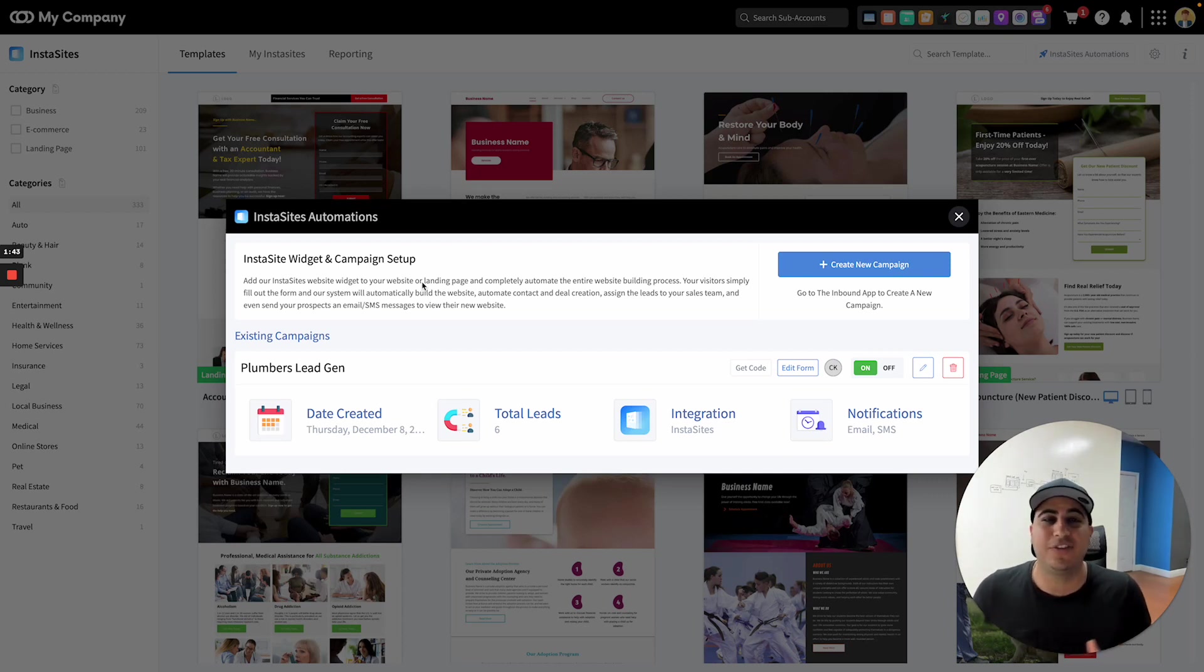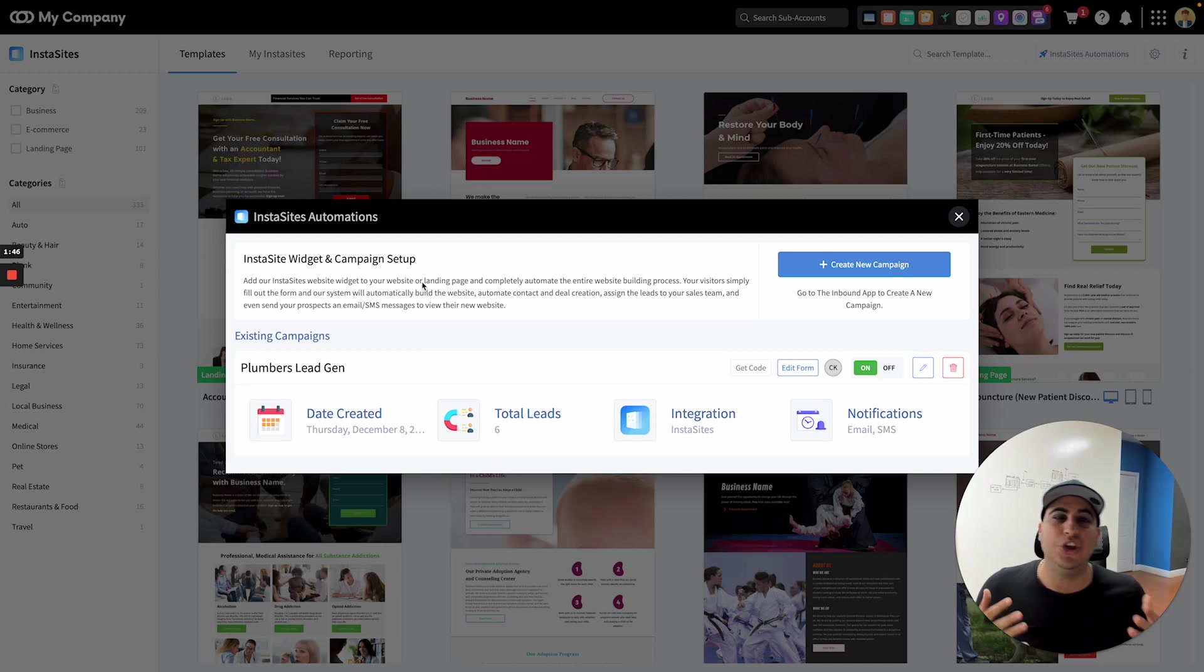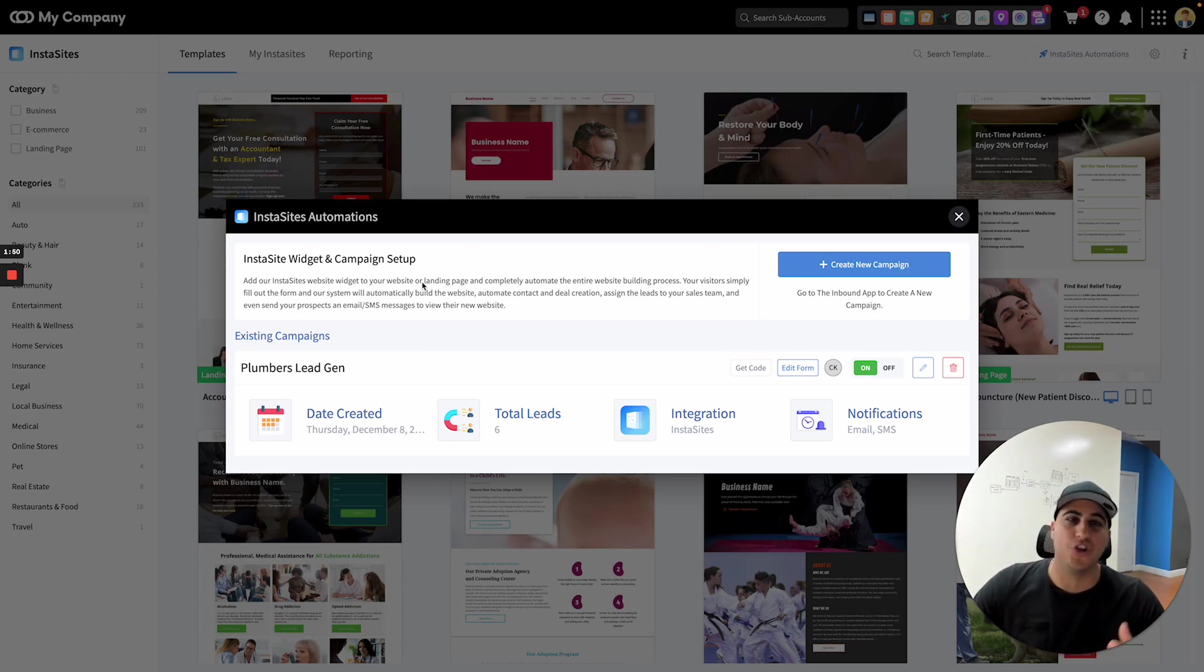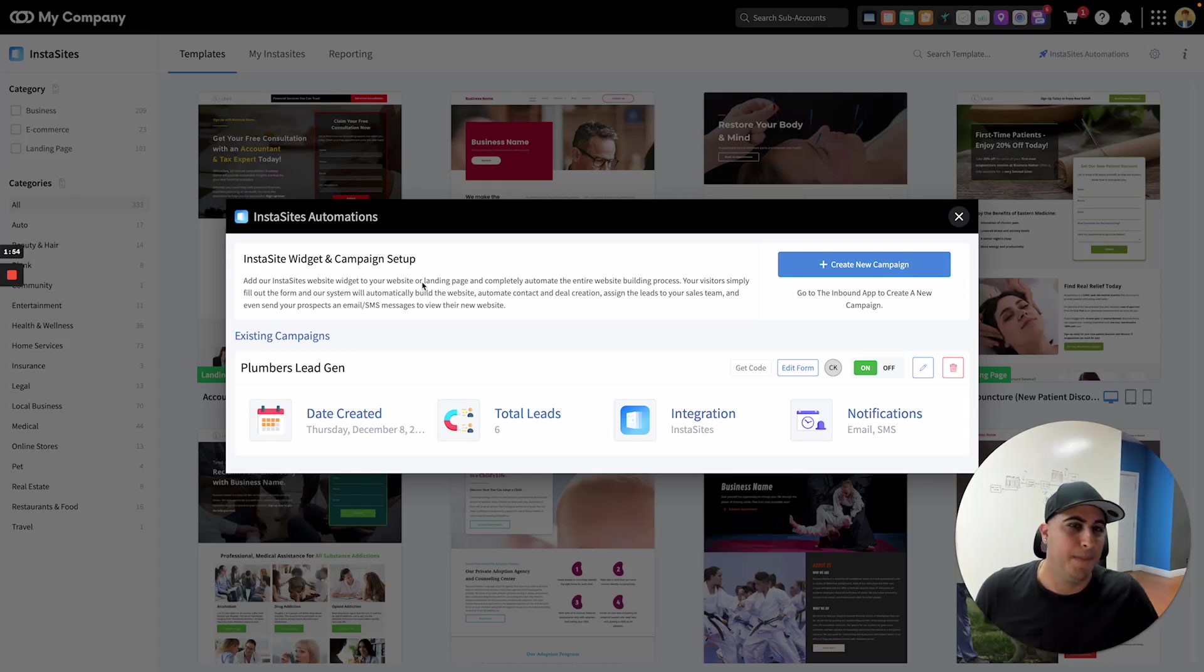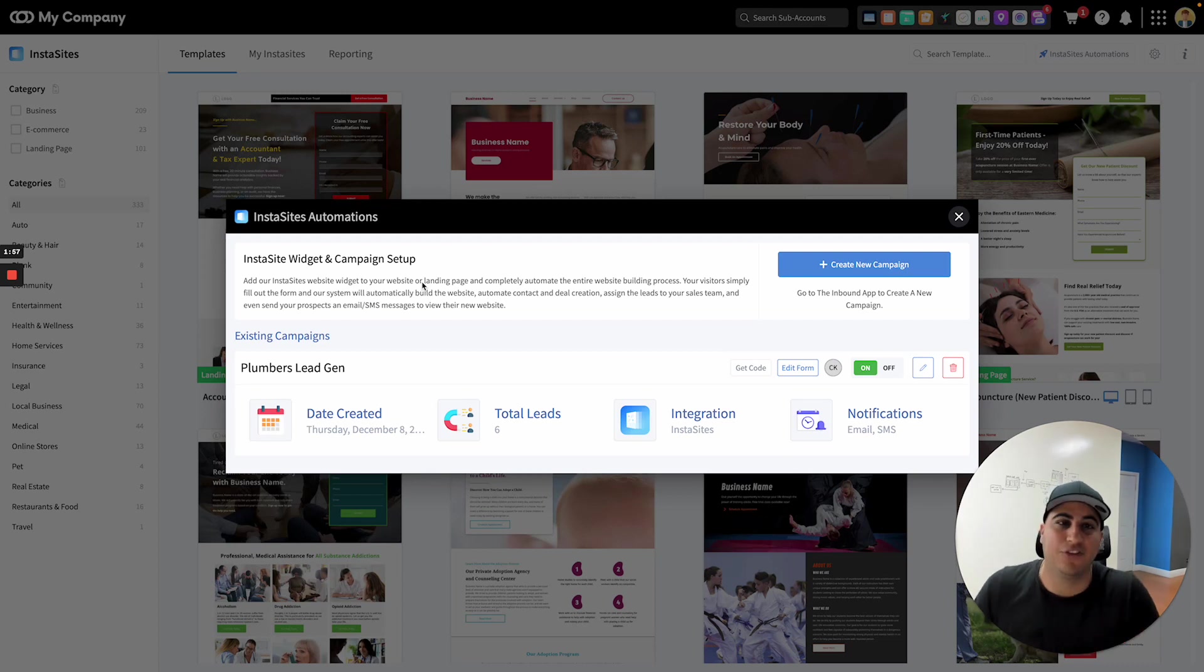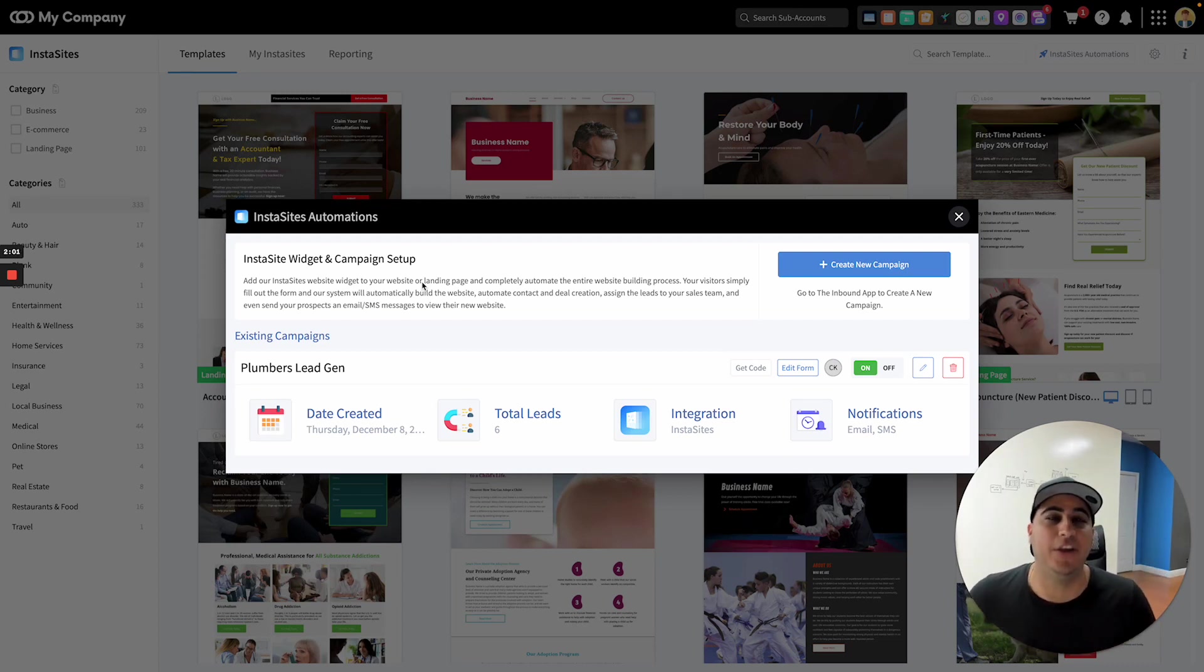Now this is 100% fully automated. So the goal of this is to use your website or landing pages essentially as a tool for you to start generating leads. A lot of people are using this on their website. People are creating landing pages and running ads to this and start collecting leads. So these are just some awesome ways that you can do it.